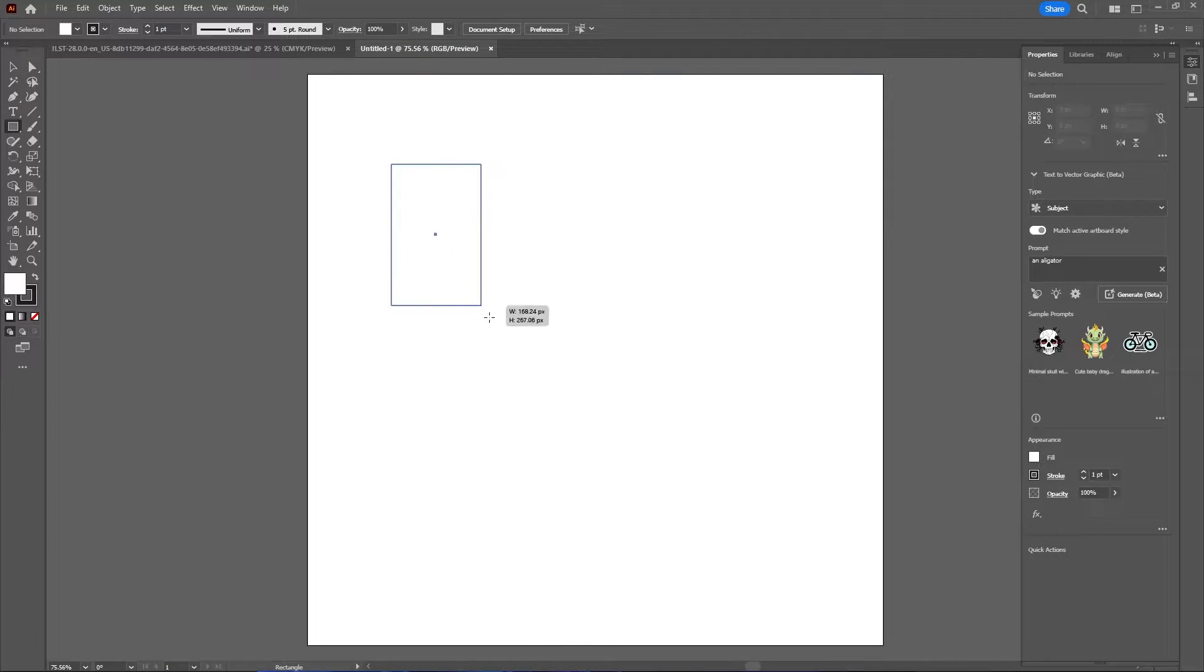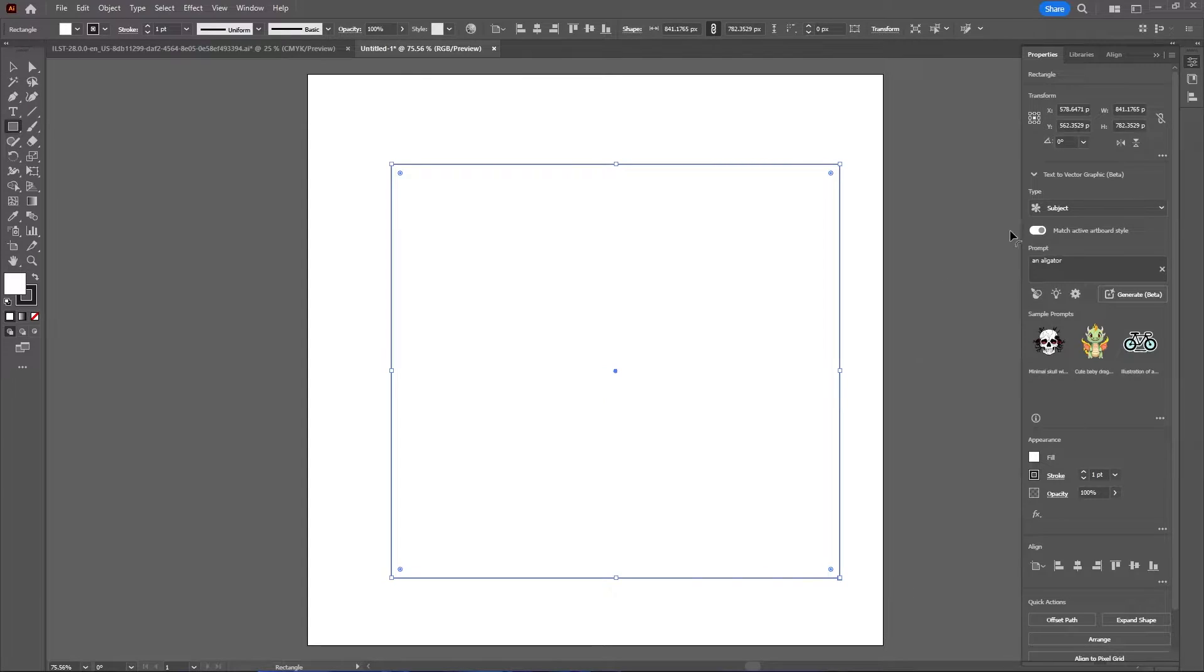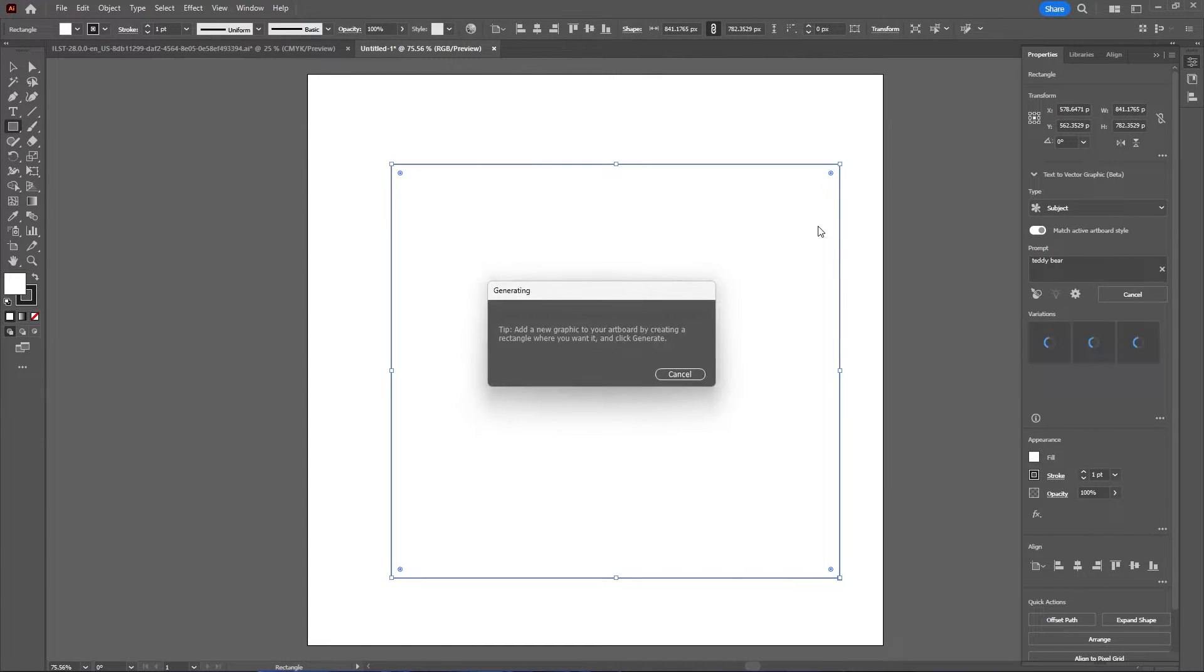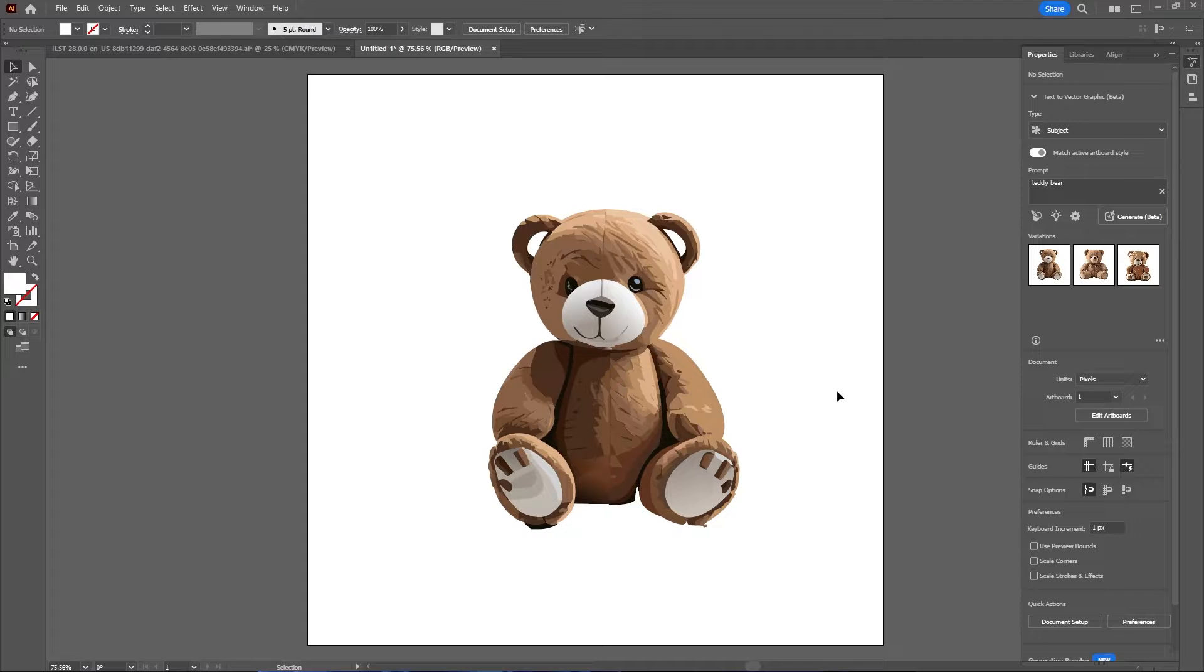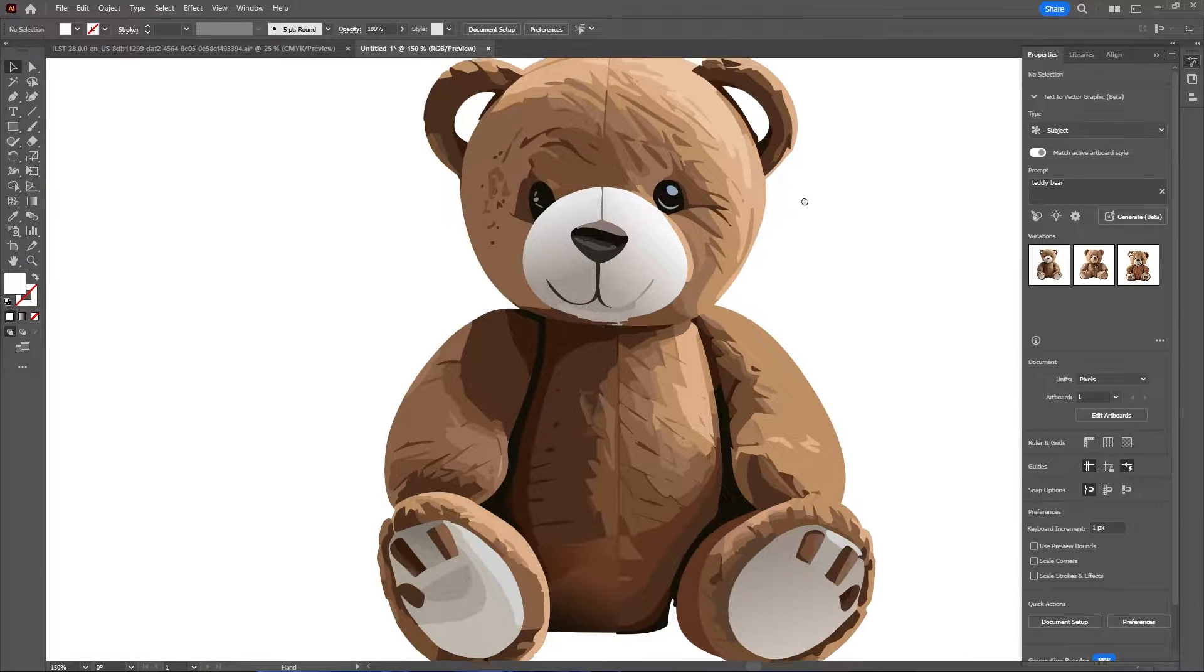All right, so what happens if there's no background image? What will this generate? A teddy bear. Wow, that is a very detailed vector teddy bear. That is really cool.